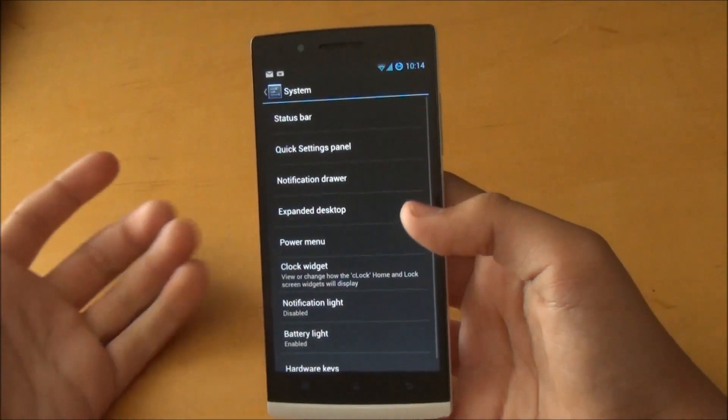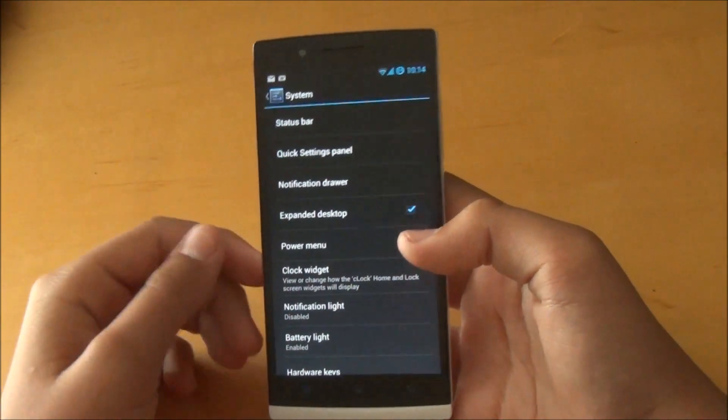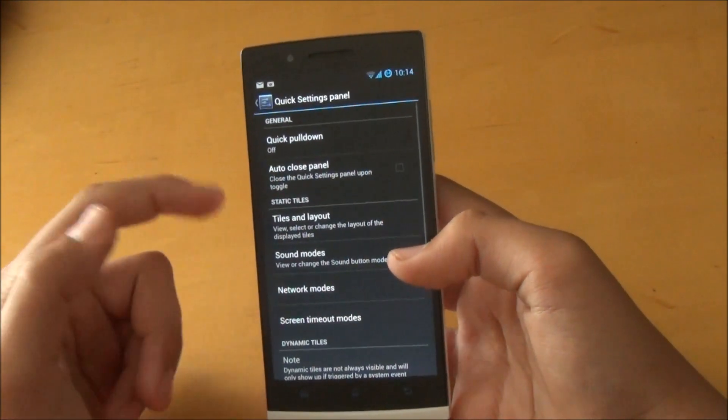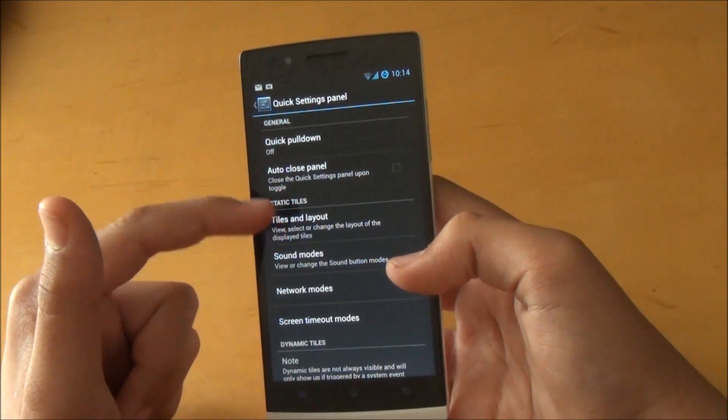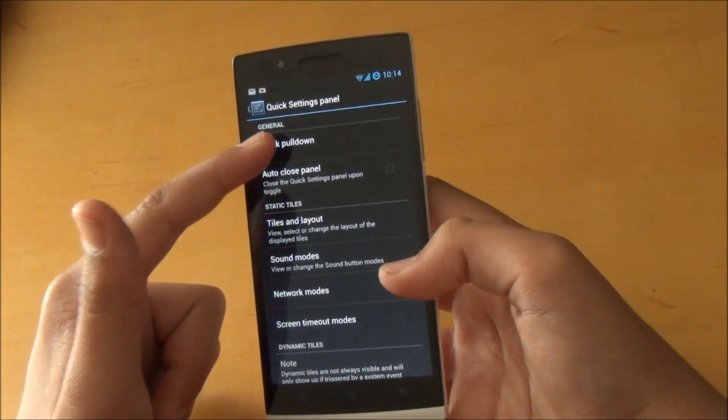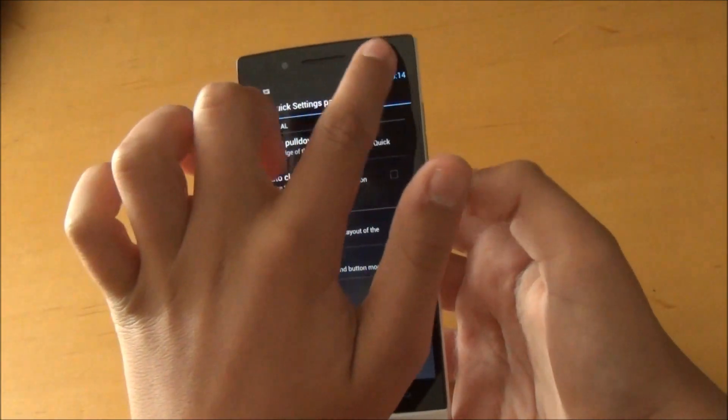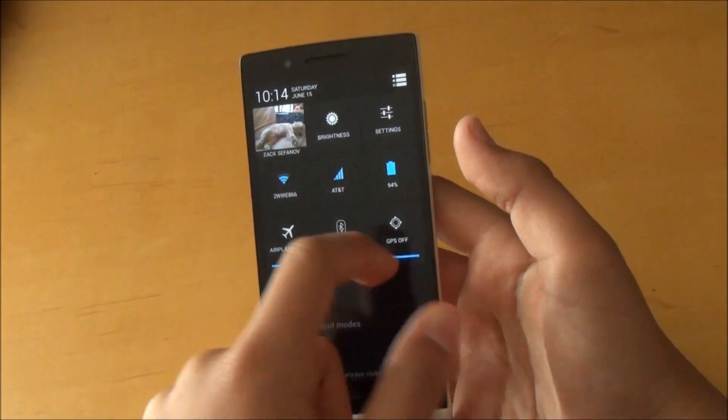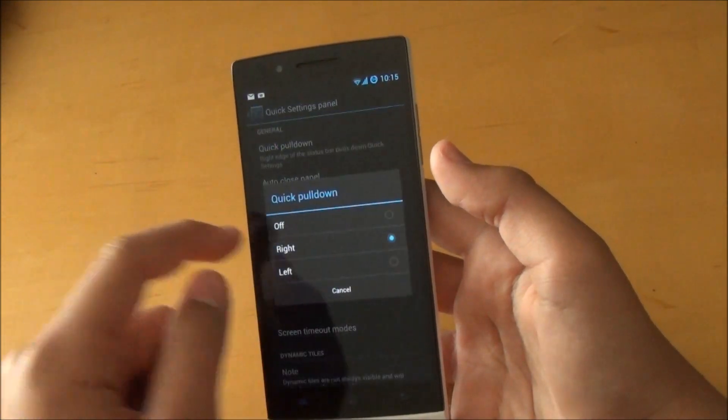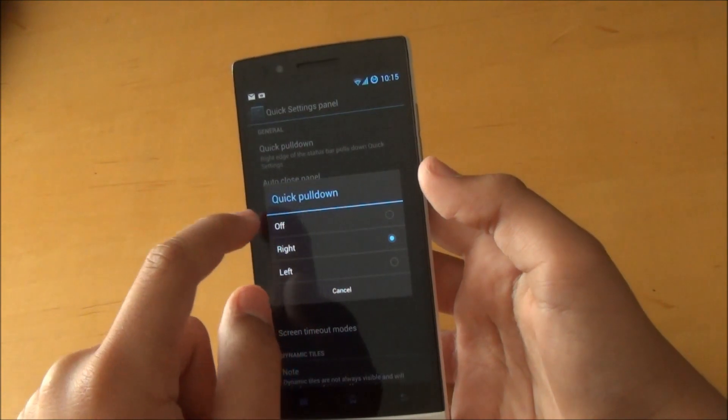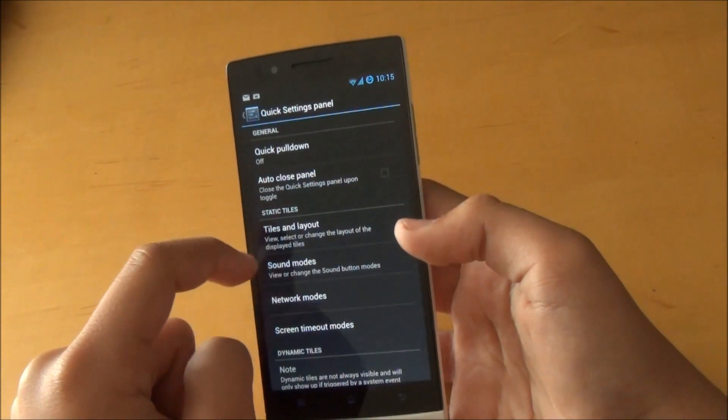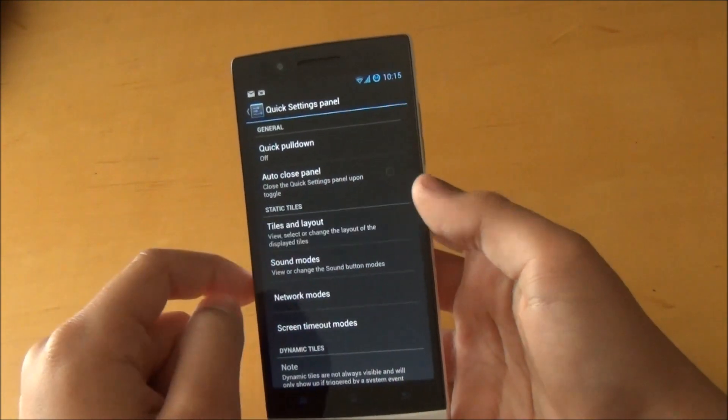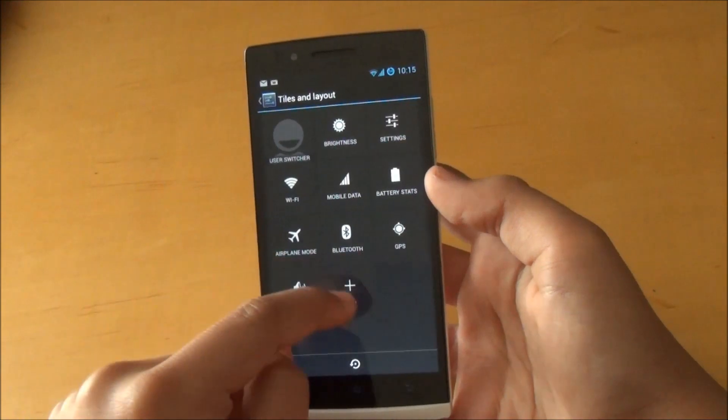If we enter Quick Settings control, we can allow quick pulldown. So basically if you swipe from here, it'll automatically open up your quick toggles. I'm going to leave that off for now. If we go into Tiles and Layout, you can add more tiles.